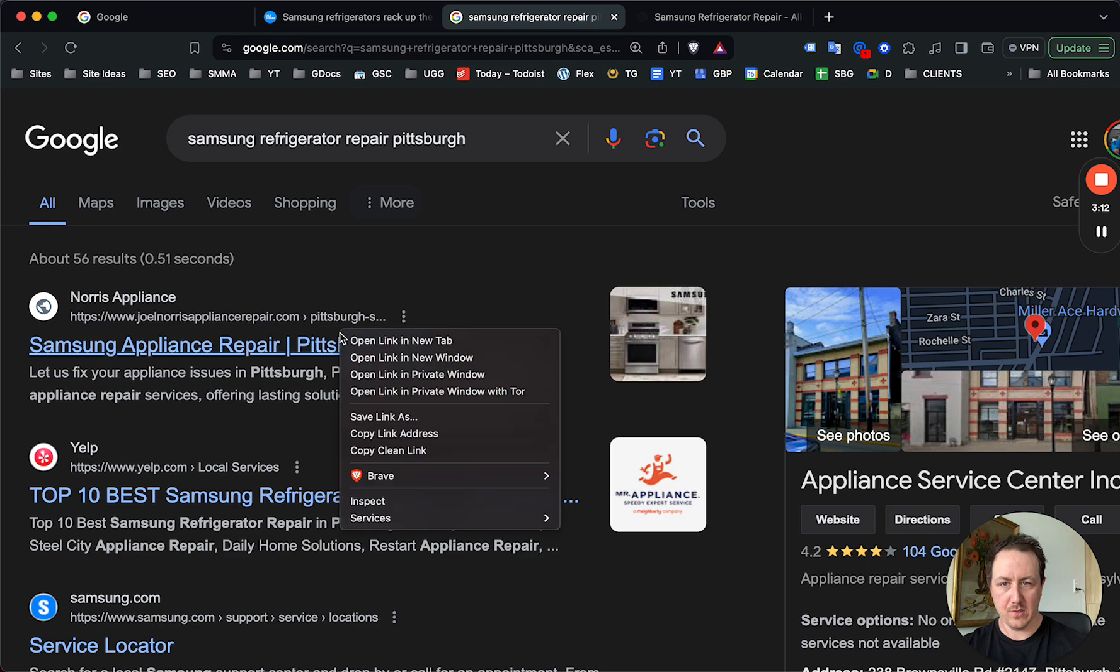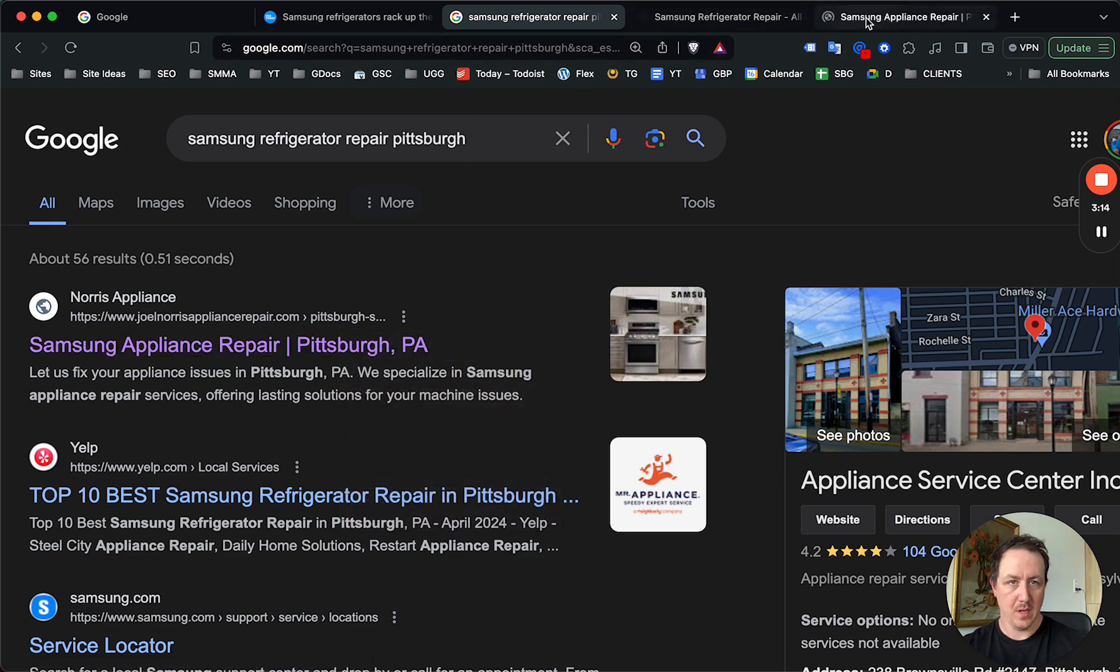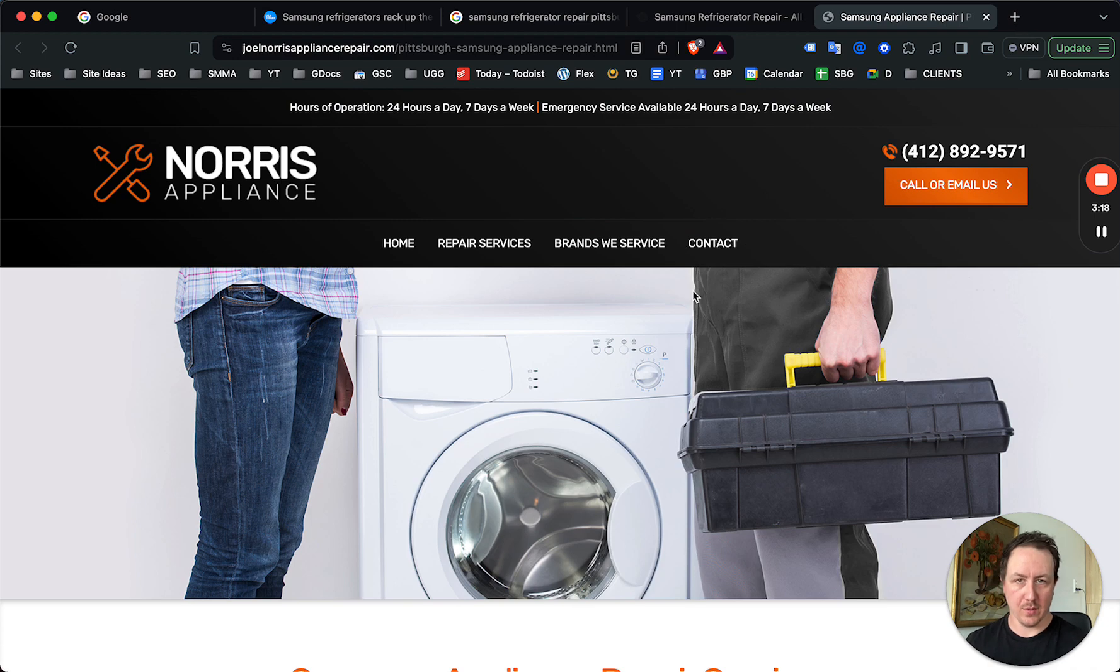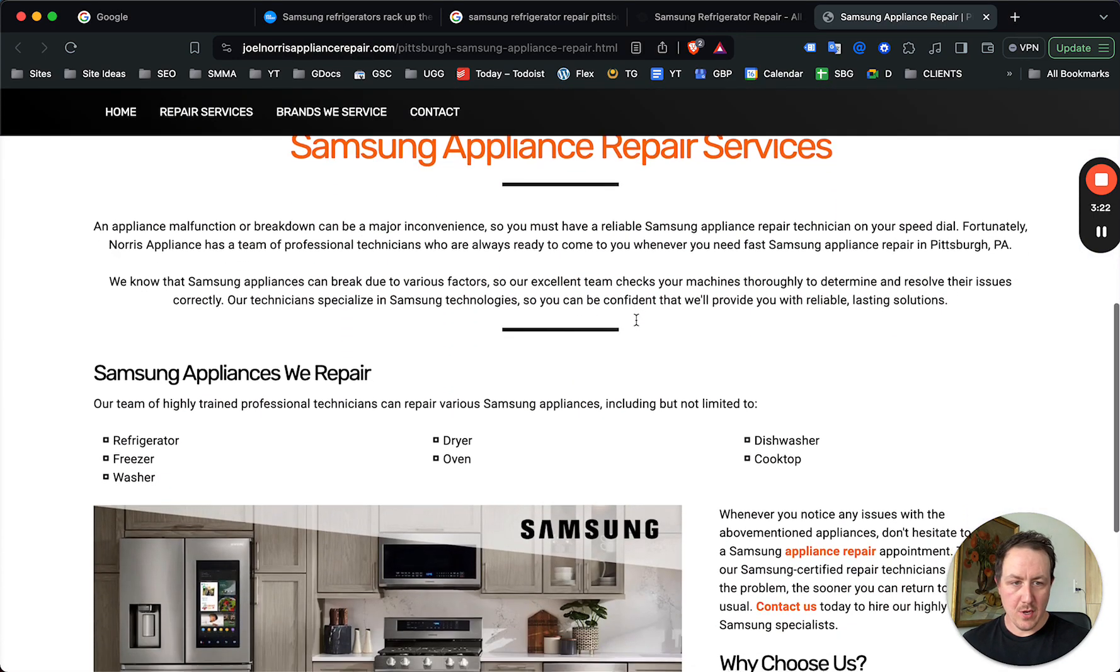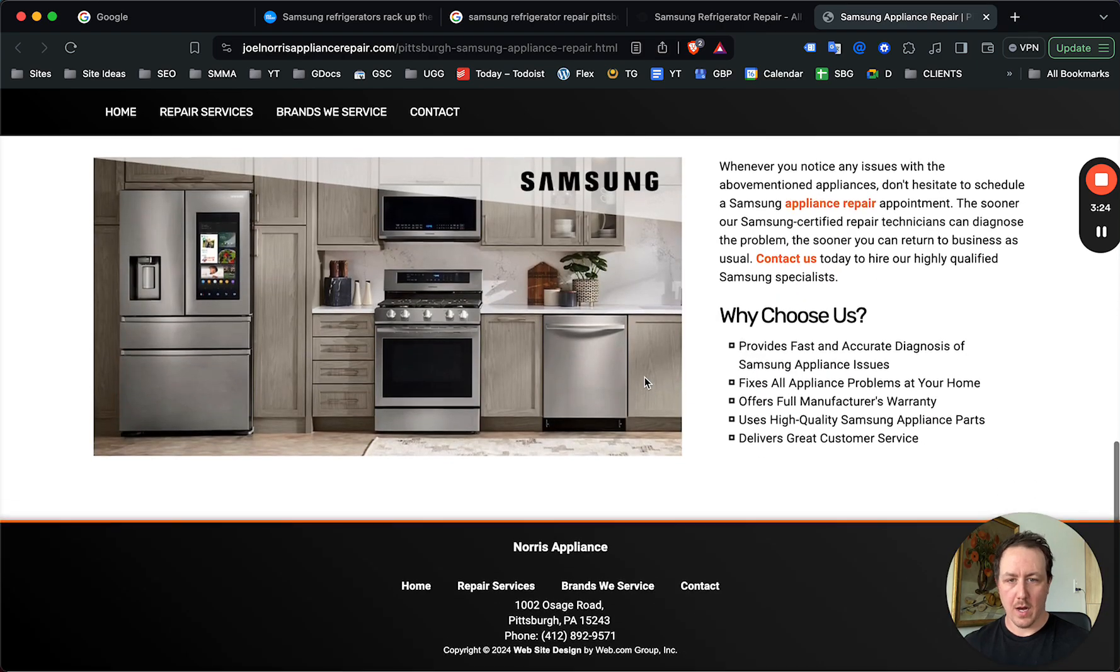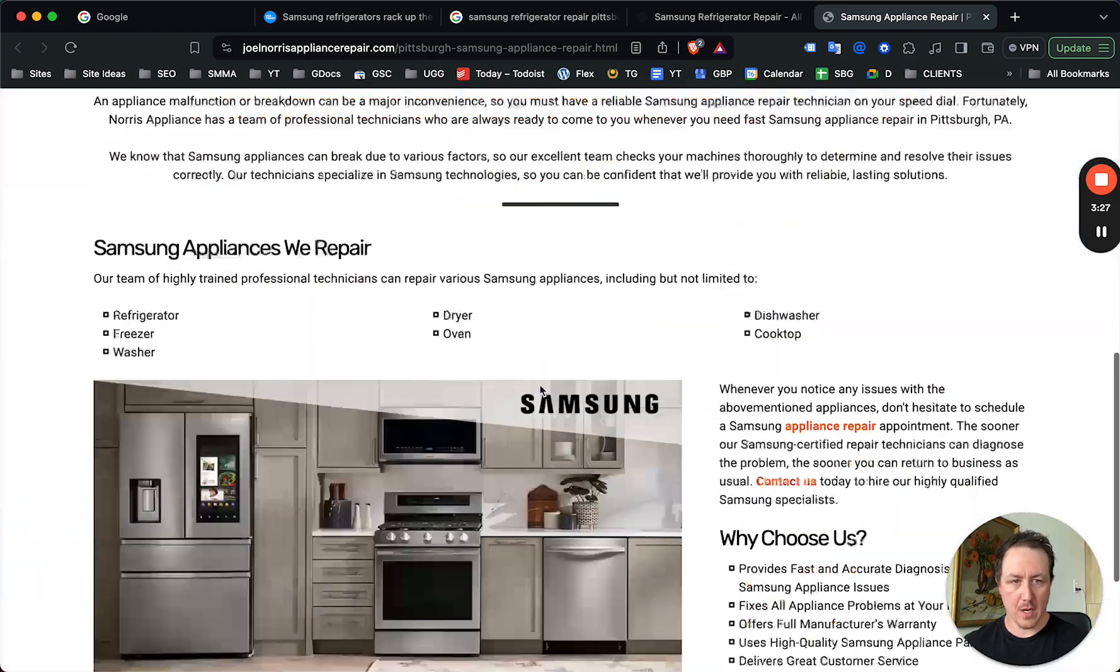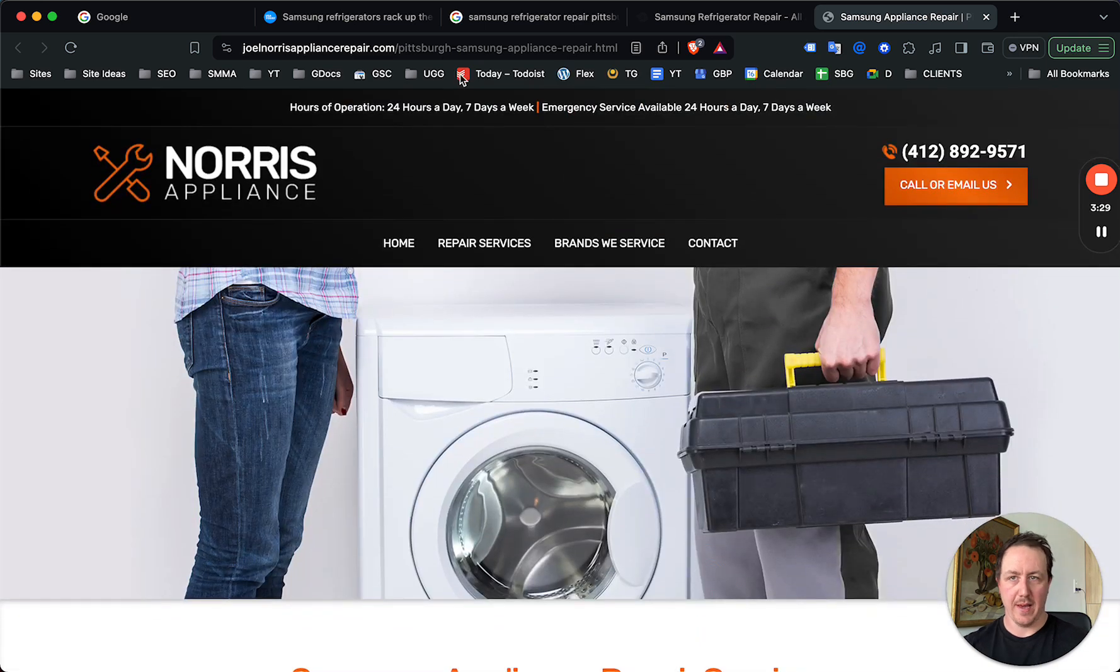The best competition you're going to have is this guy. And if you were in Pittsburgh and you built this page targeting Samsung refrigerator repair, it's not beyond the realm of possibility that you're going to show up on page one almost right away, considering that this is the competition. And this is why SEO matters, and this is how you can generate tons of leads every day.